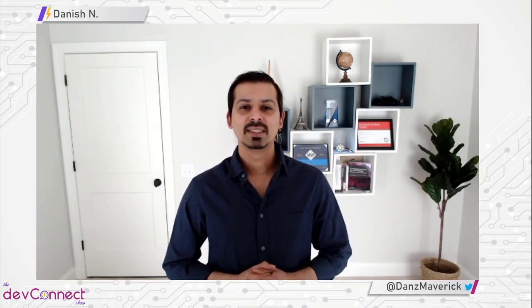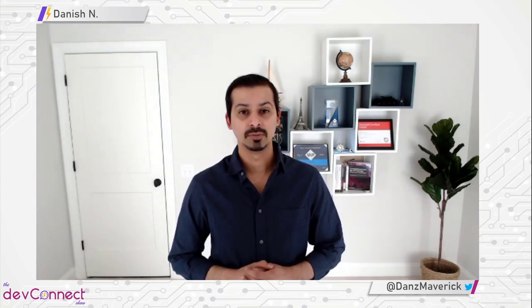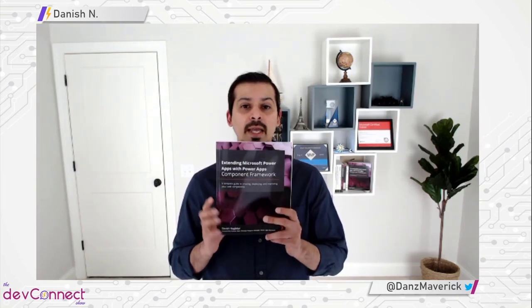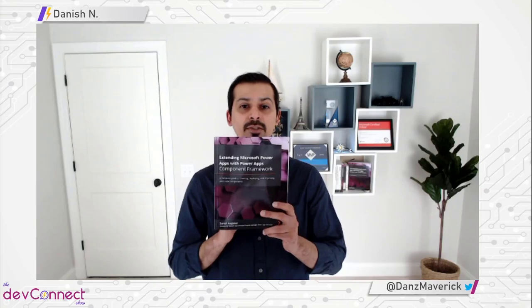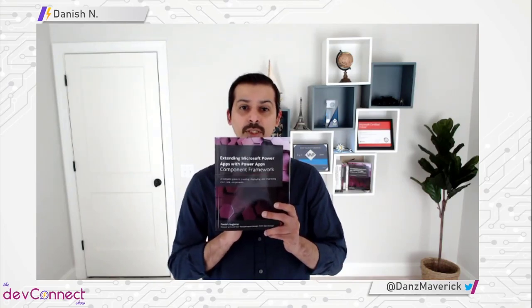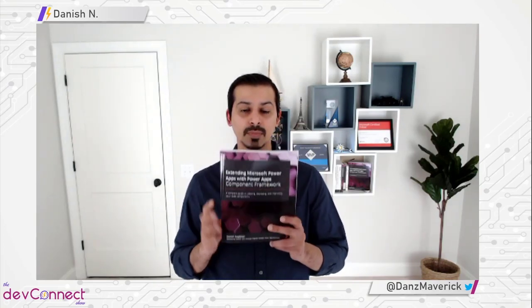Hello everyone and welcome to the second episode of the DevConnect show. Before we get started with our show, I have a special announcement. In this episode, one of you have an opportunity to win my book called Extending Microsoft Power Apps with Power Apps Component Framework. Now, to win this book, I will be sharing the details at the end of the video, so stay tuned.